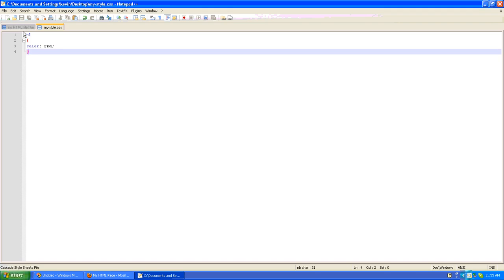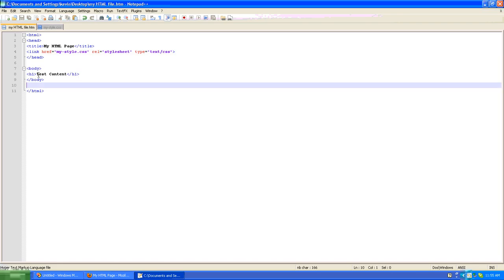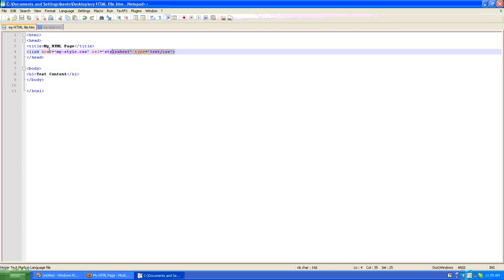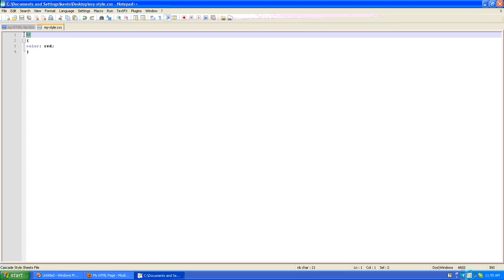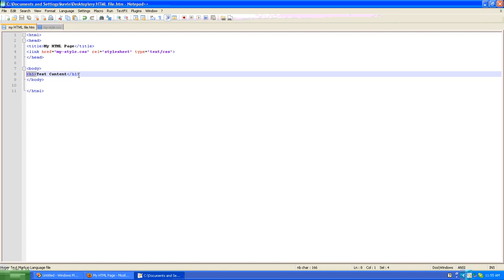But once again, do make note that in the original HTML file there is no manual styling here. I did not define this as being red. What's happening is there's a link right here in my HTML page to an external style sheet. In that external style sheet is a definition for an h1 tag. Here is that h1 tag.